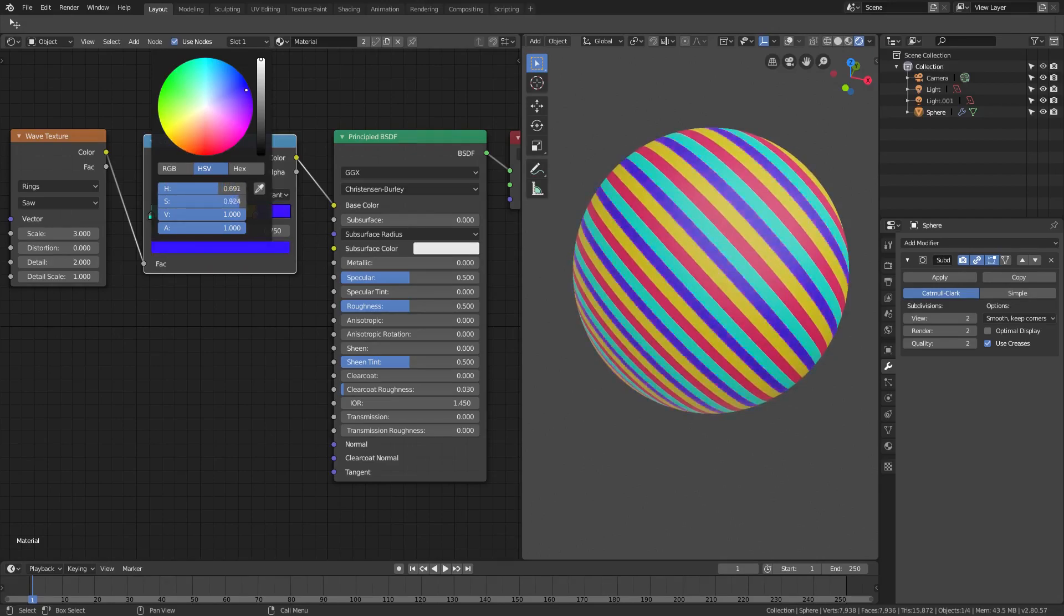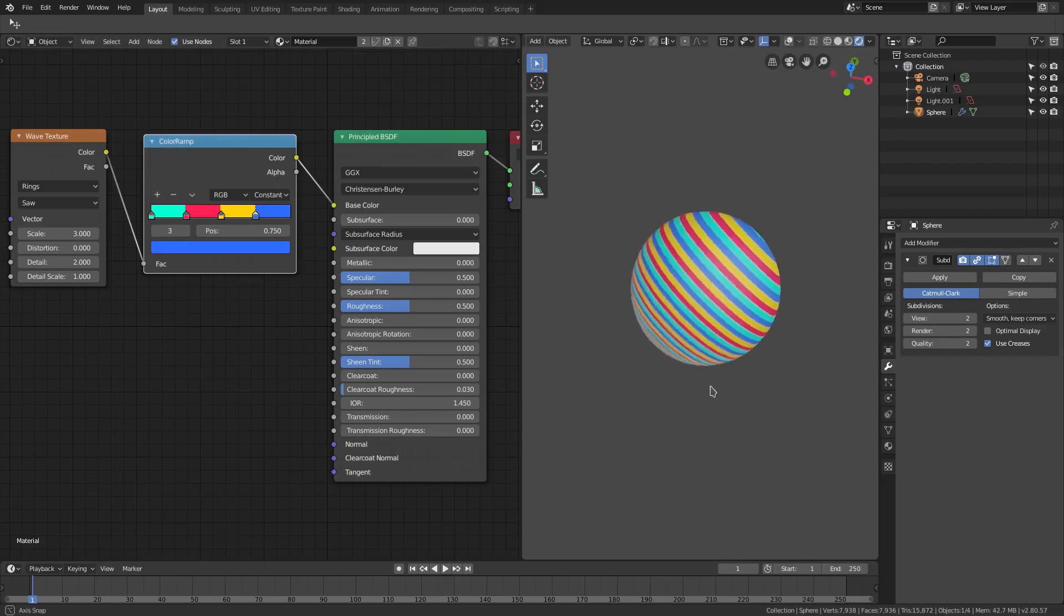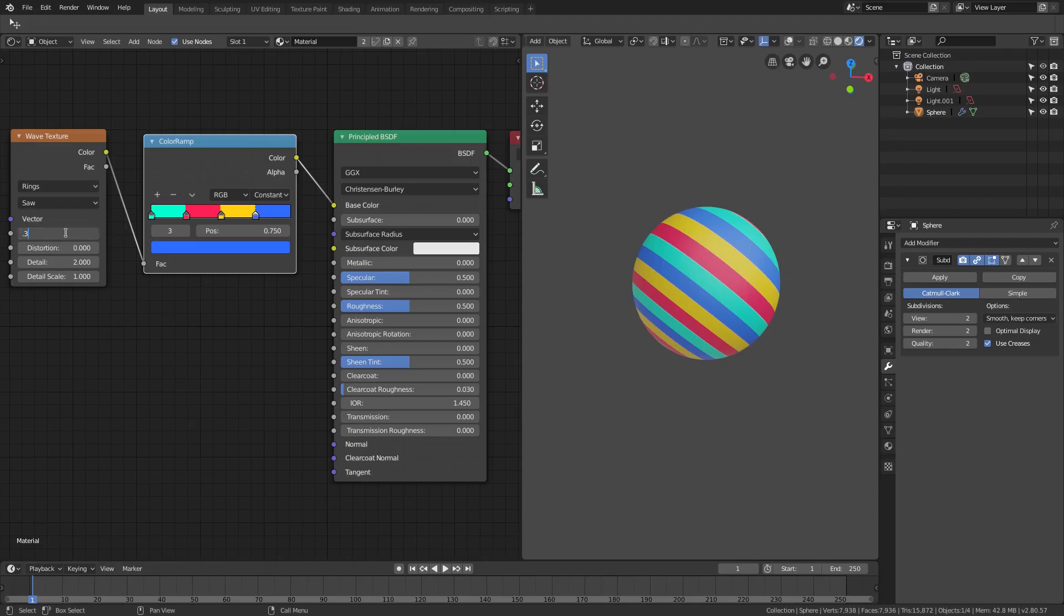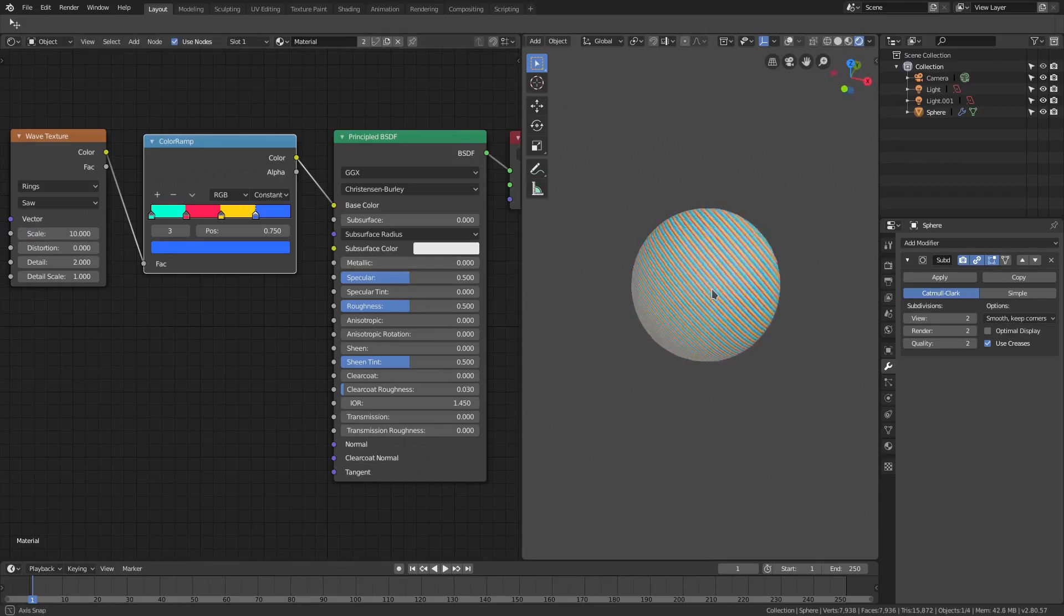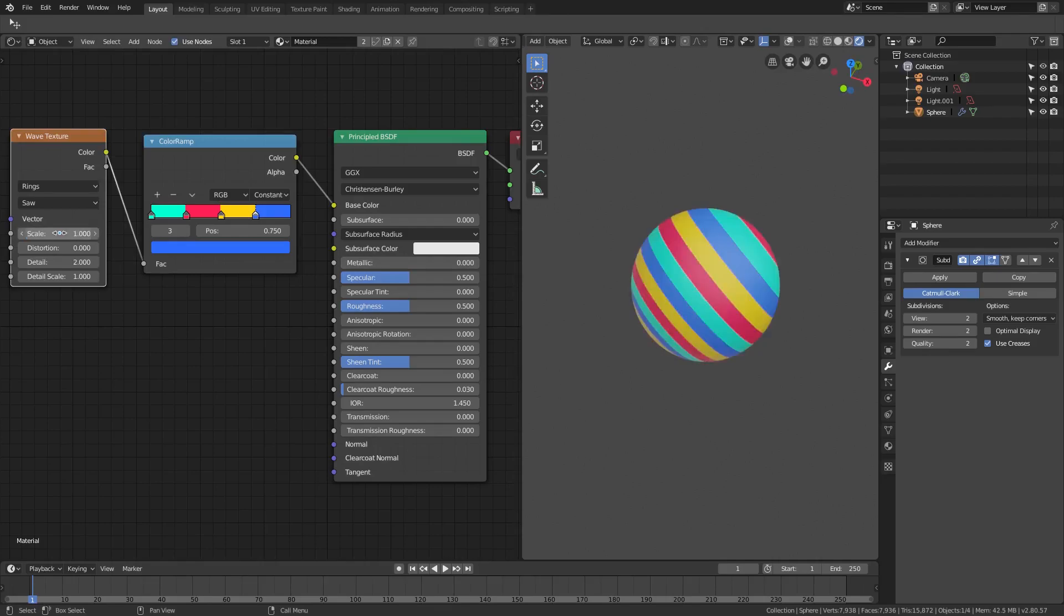So that is that pretty much. And we can change the scale by changing the scale of the vector wavelength texture here to one, we can change it to 0.3, change it to ten if you want to.